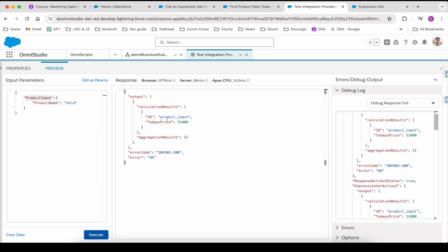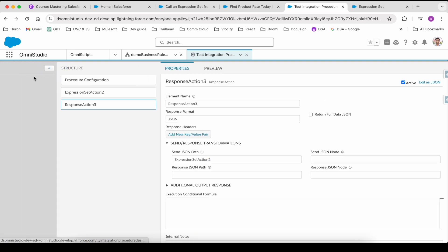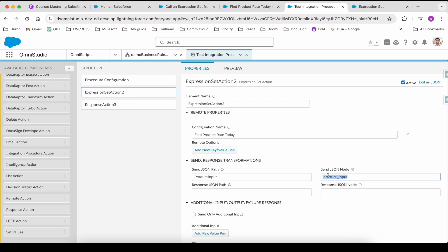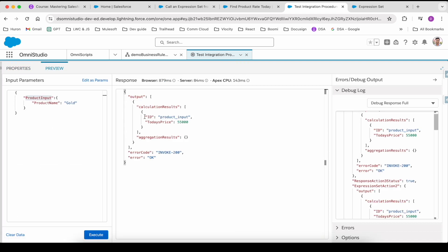You can see the price is coming as 55,000 for gold. The 'product input' here is what we gave as the send JSON node — instead of 'product input' you can give anything and it will use that as an ID. Let's change it back to silver and see if that works — ideally we should be getting 900 instead of 55,000.